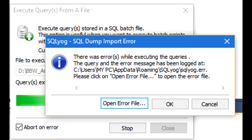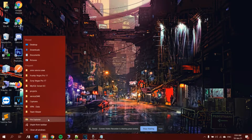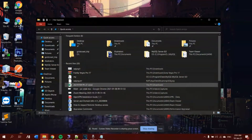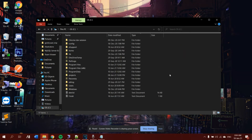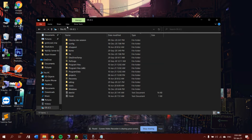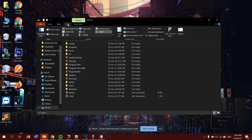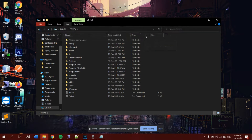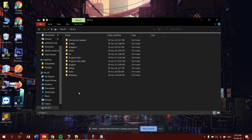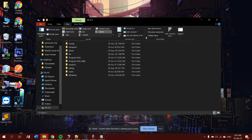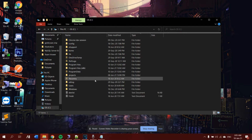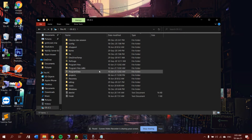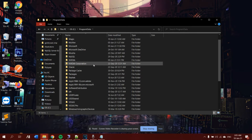First of all, open your File Explorer and click on 'This PC'. By default, hidden items will not be shown, so click 'View' and check the 'Hidden Items' checkbox. Once you do that, the hidden files will be shown.